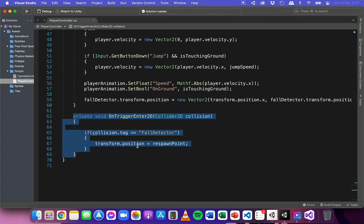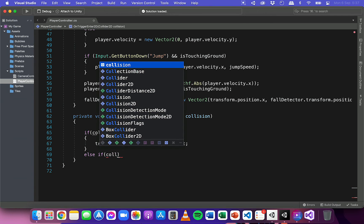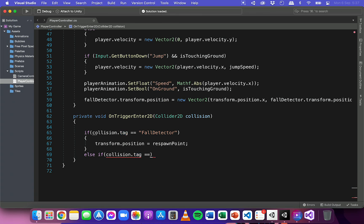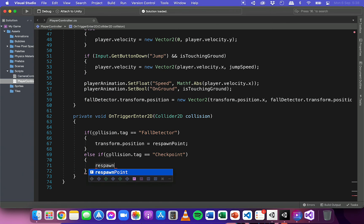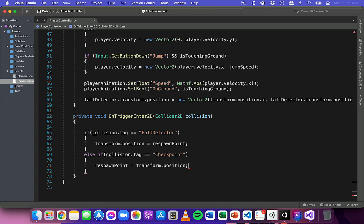We have this method to detect collisions and if the tag of the object the player collided with is fall detector, the position of the player is set to the respawn point. All we really need to do is add an else-if statement: else if the tag of the object we've collided with is checkpoint, we're going to update the respawn point to the current position of the player — so respawnPoint equals transform.position. Save that code.